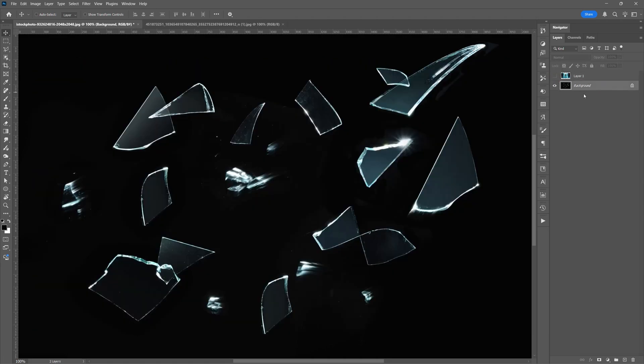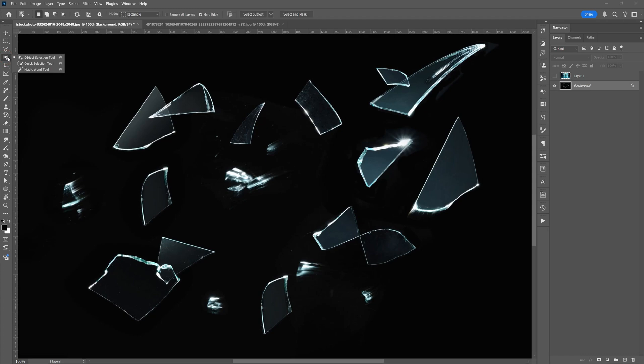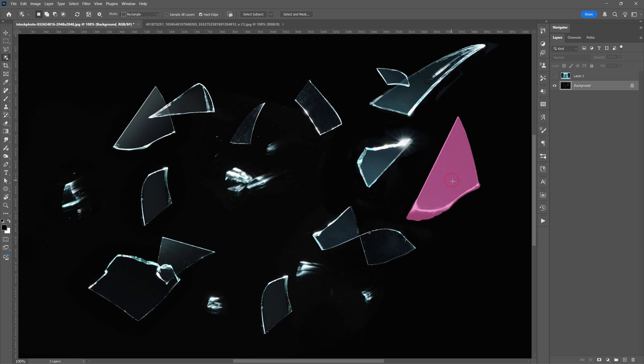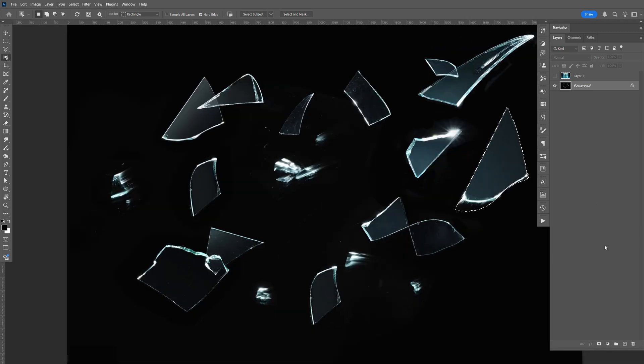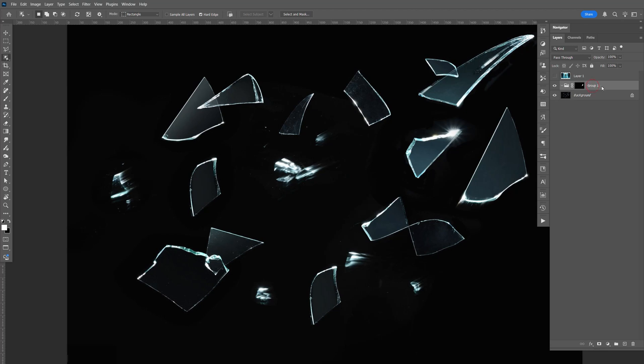And I'm going down here to the background. Just go here to the left, select the object selection tool. And I'm going to select this. And I'm just going down here and create a new folder. Select the mask. And just name that glass number one.